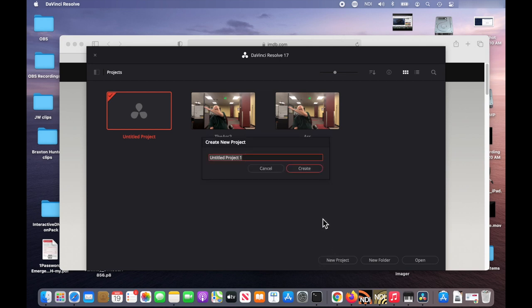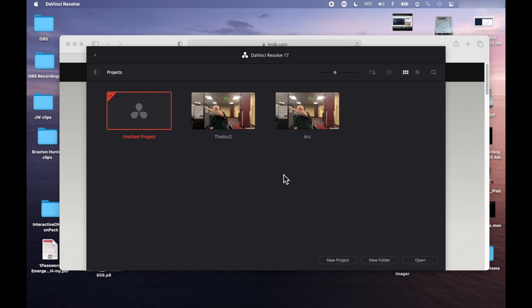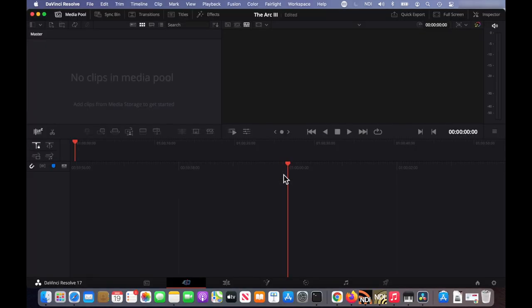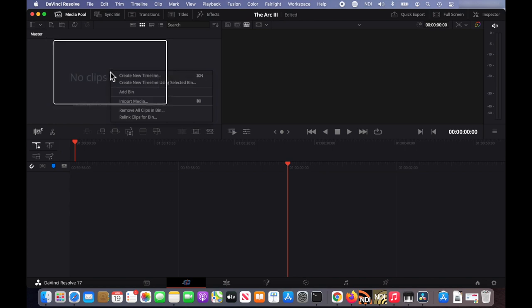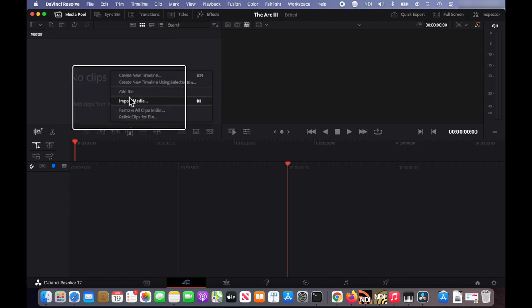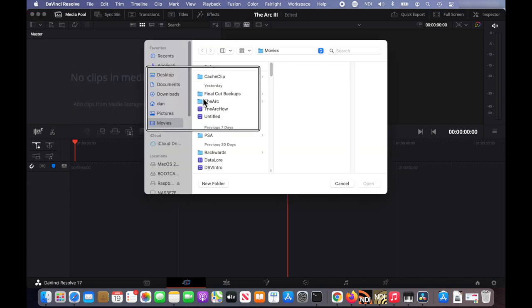So first, let's create a new project. I'm going to call it the Arc 3. And then right click here to import media. I have a short video clip